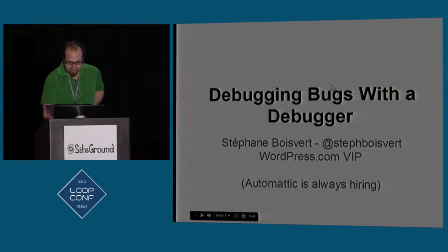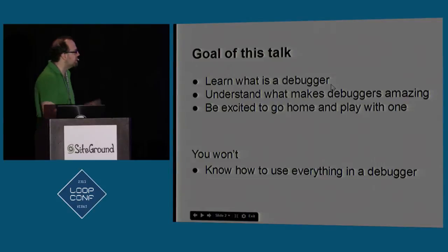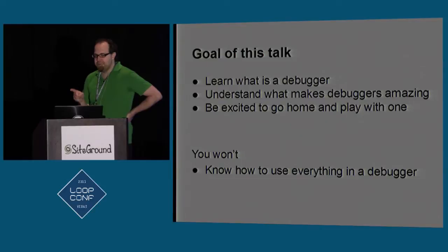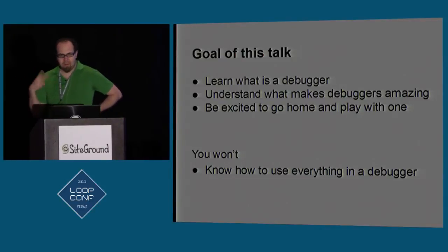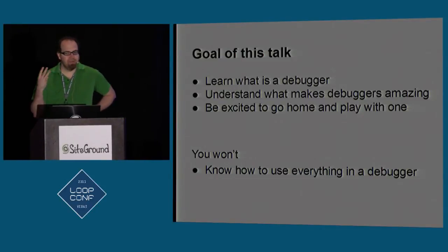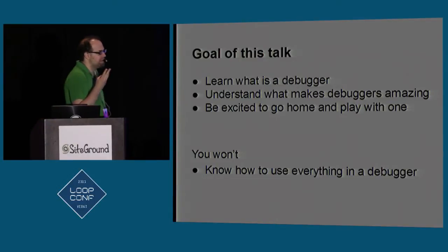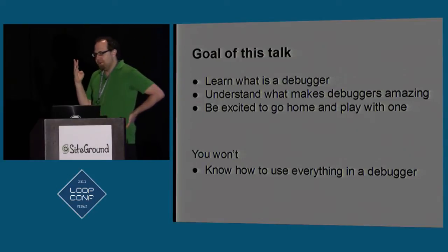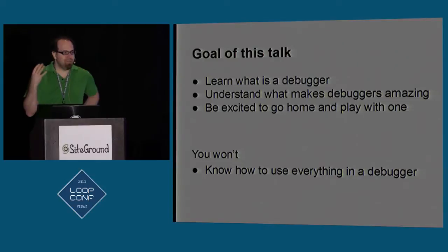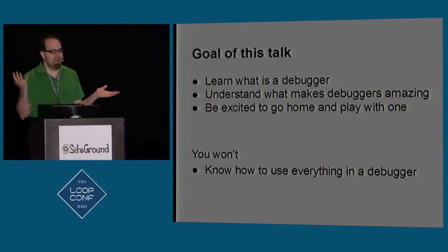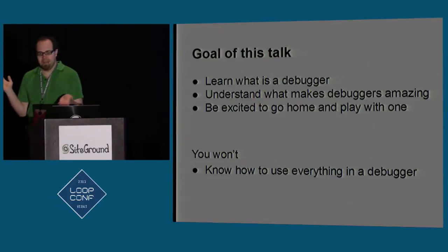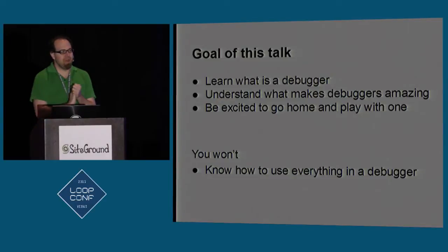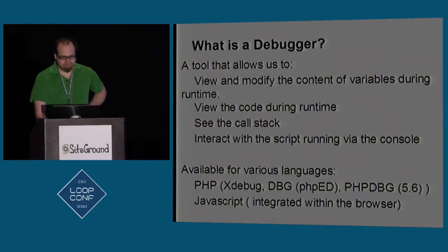I'm going to start with what the goal of this talk is. I'm going to try to teach you what a debugger is, why debuggers are amazing, and try to give you a sense that you should really go back home and be excited to play with a debugger. But I won't try to teach you everything there is to know. You should just know that debuggers are amazing, and that when you get back home, you try starting to use a debugger, and everything is going to be peachy from there.